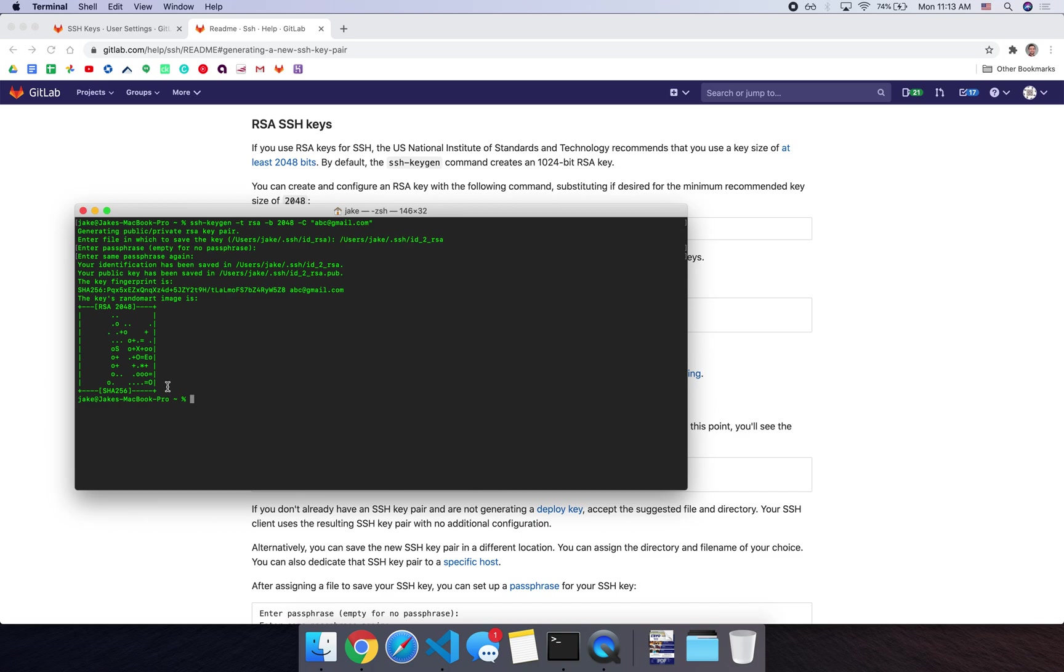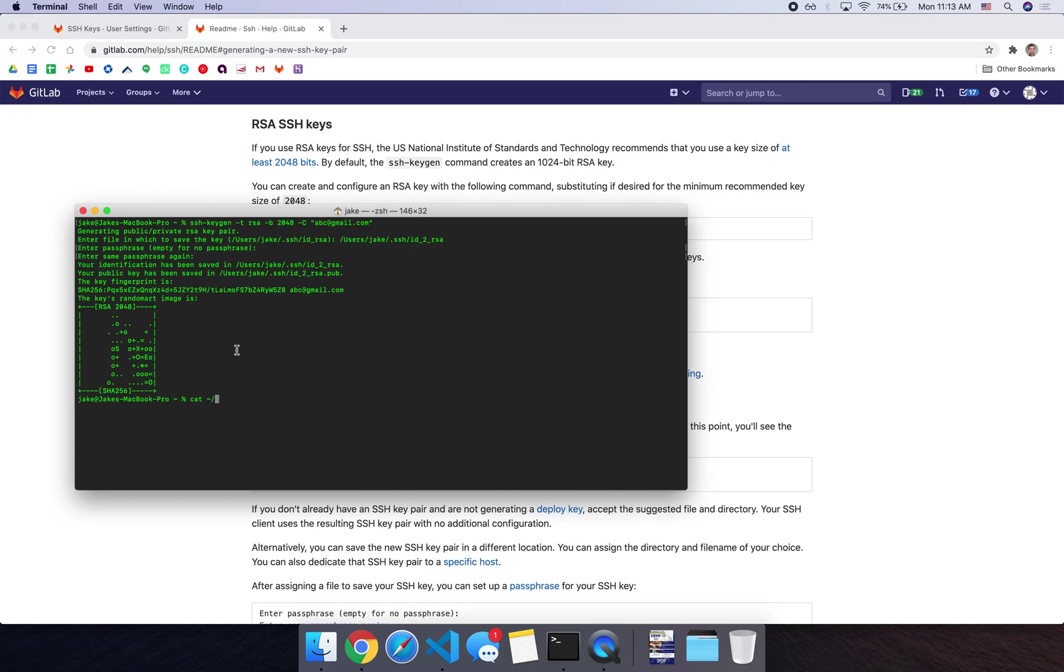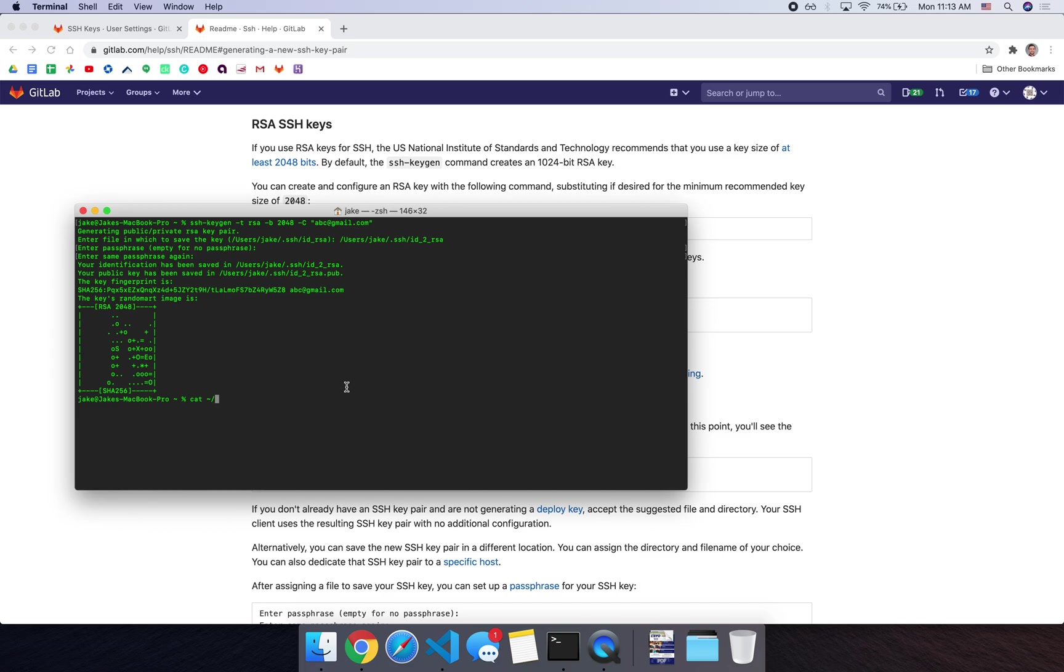So now what we have to do is it generated the key for us, both a public file and also the private key. What we want to do is copy that public key to GitLab. This way we can create the connection between our computer and the GitLab account. To do that, you can do the cat command. And then let's go into our home directory, wherever you saved that ID file. So up here, when it was generating, it goes to the default here, which is users your name dot SSH slash ID underscore RSA. But I overwrote that and did ID to underscore RSA. So you can go to your home directory and then dot SSH.